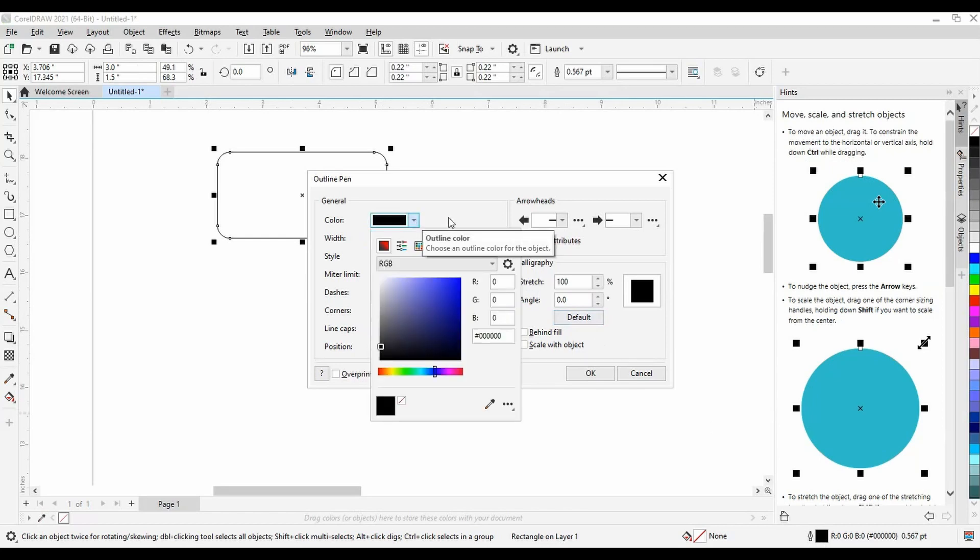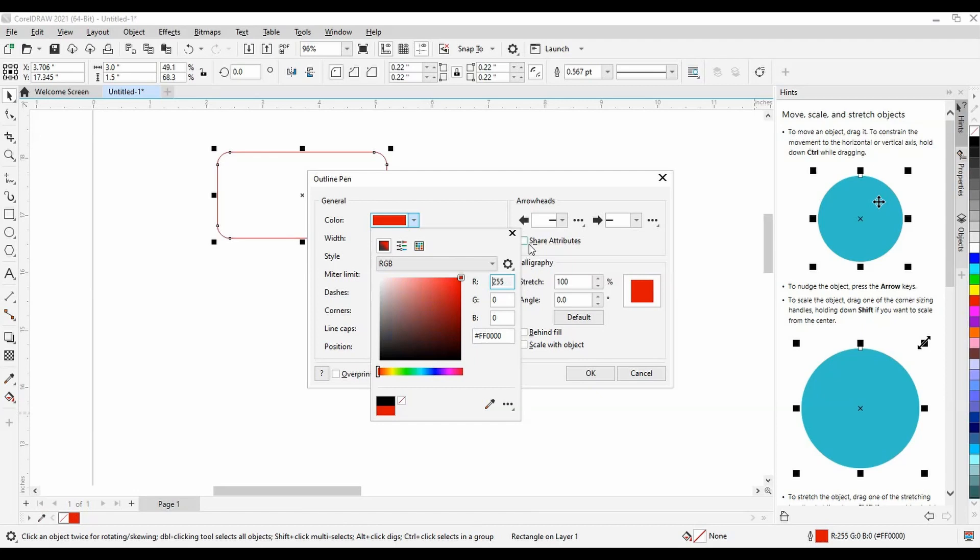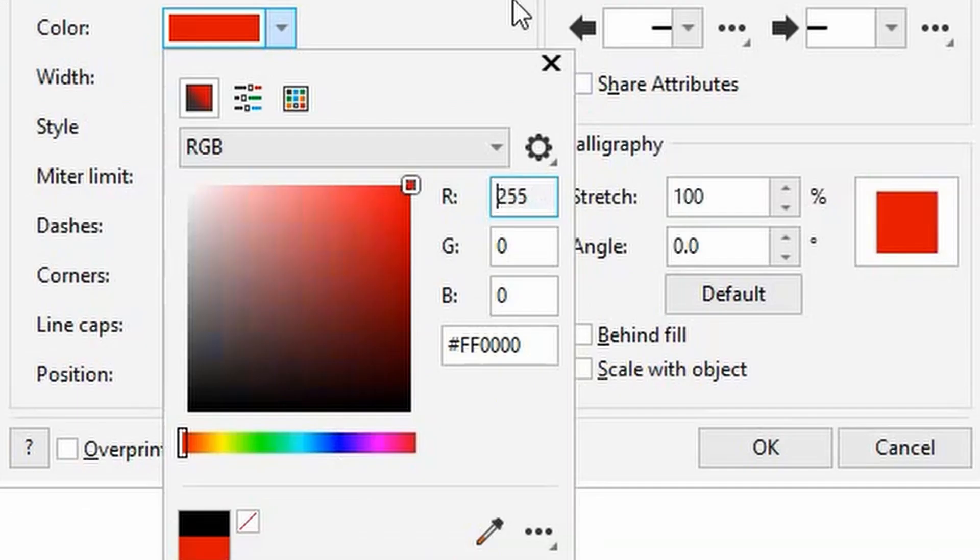Like I mentioned earlier, the laser only reads the RGB color scheme, which is what we have it set to. To cut, we use a true red. What that means is red is set at 255, while green and blue are both set at 0.